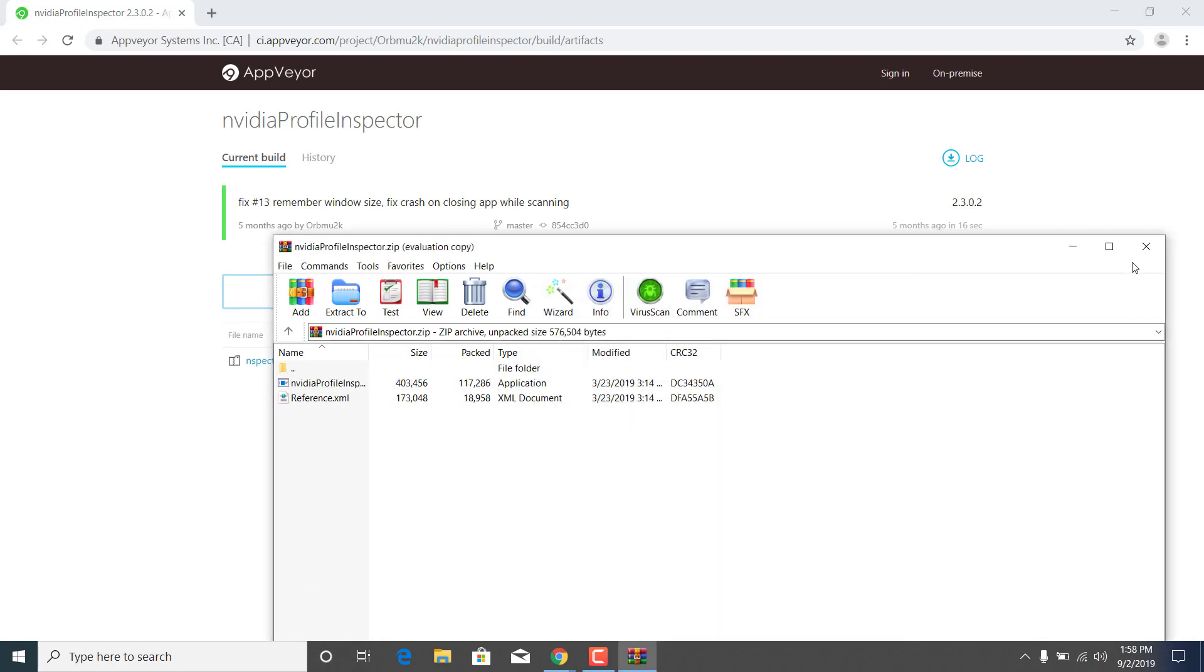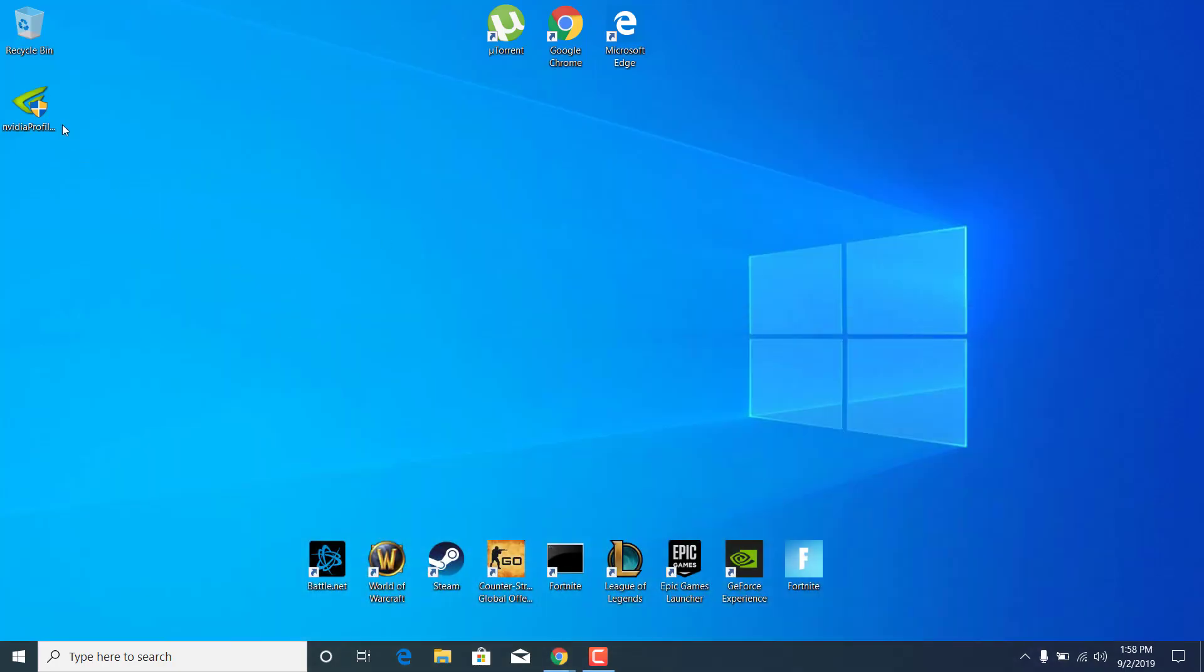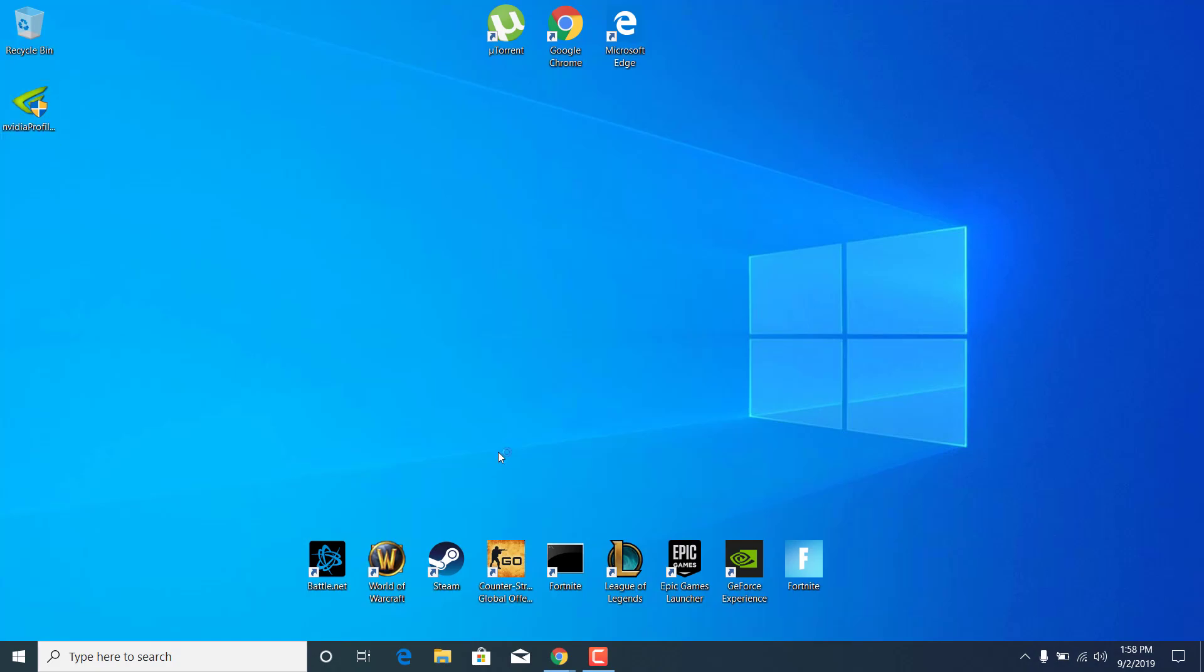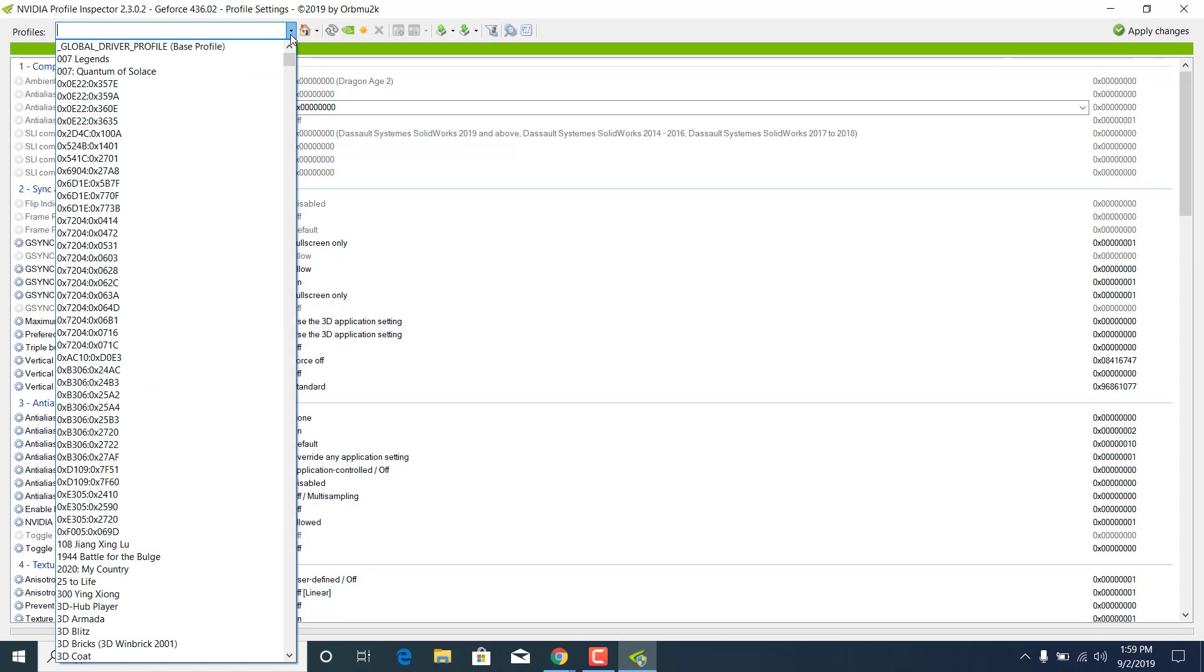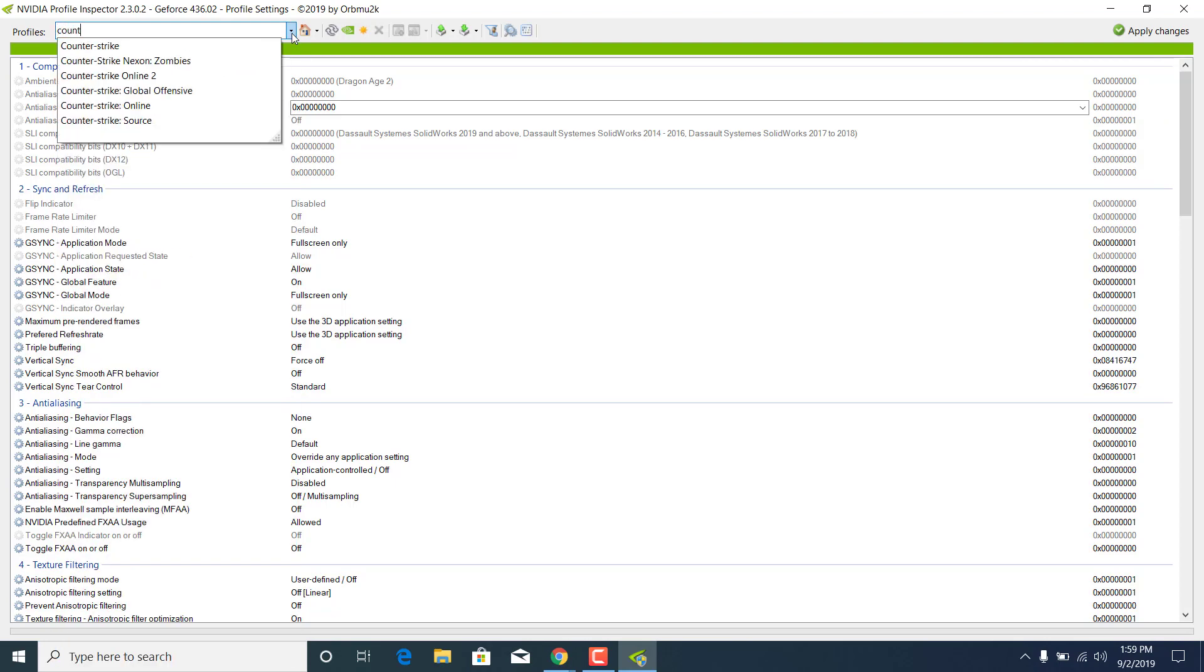Once you extract it, go ahead and open it up. Click on yes. Once you open it, click on profiles and find Counter-Strike Global Offensive, or you can just type it. And there it is.